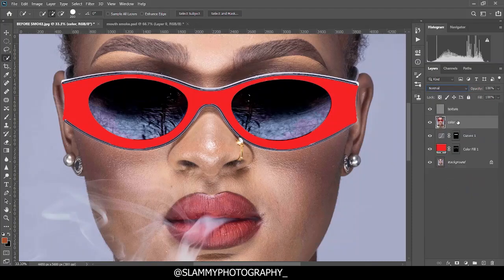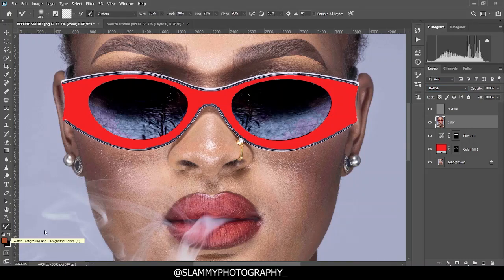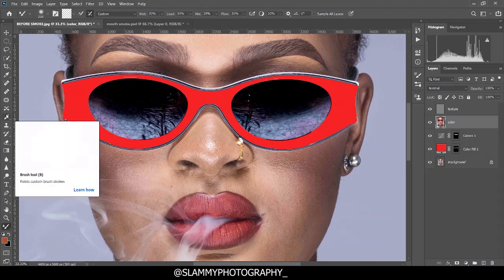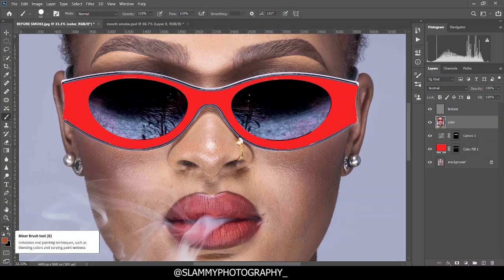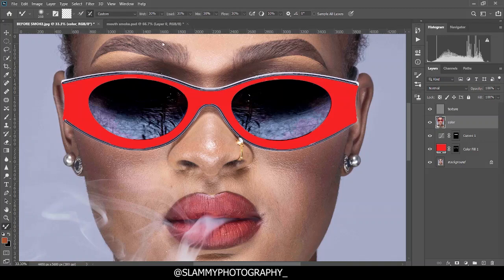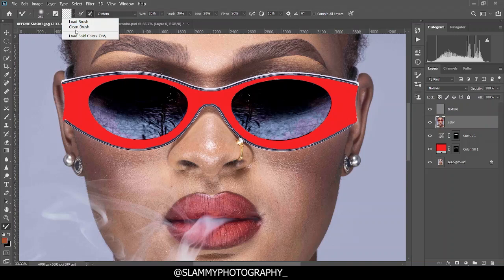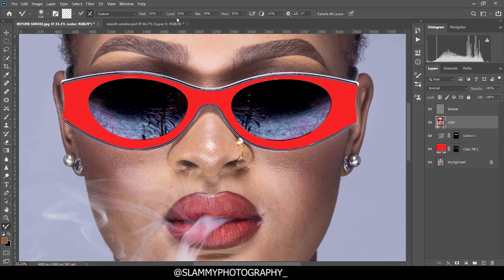That's it for the frequency separation setup. The next thing we are going to do is work on the Color layer. Take your Mixer Brush — make sure your brush is clean. If it's not clean, check 'Clean the brush after each stroke.' Come here and select a brush. You can use a similar setting or any other you're comfortable with — it just affects the result you'll get. Adjust from these particular settings.